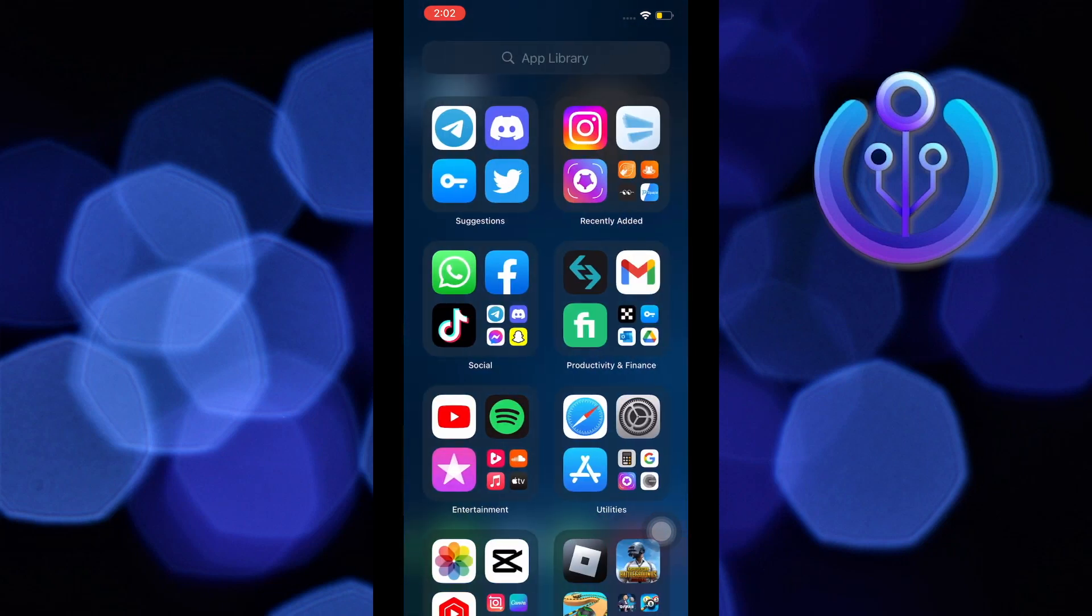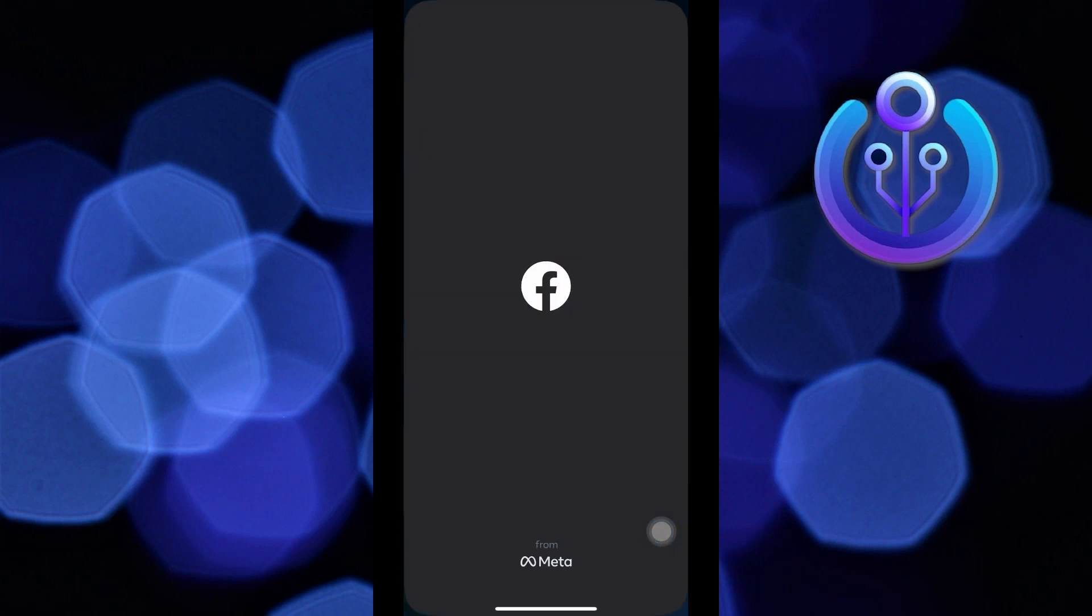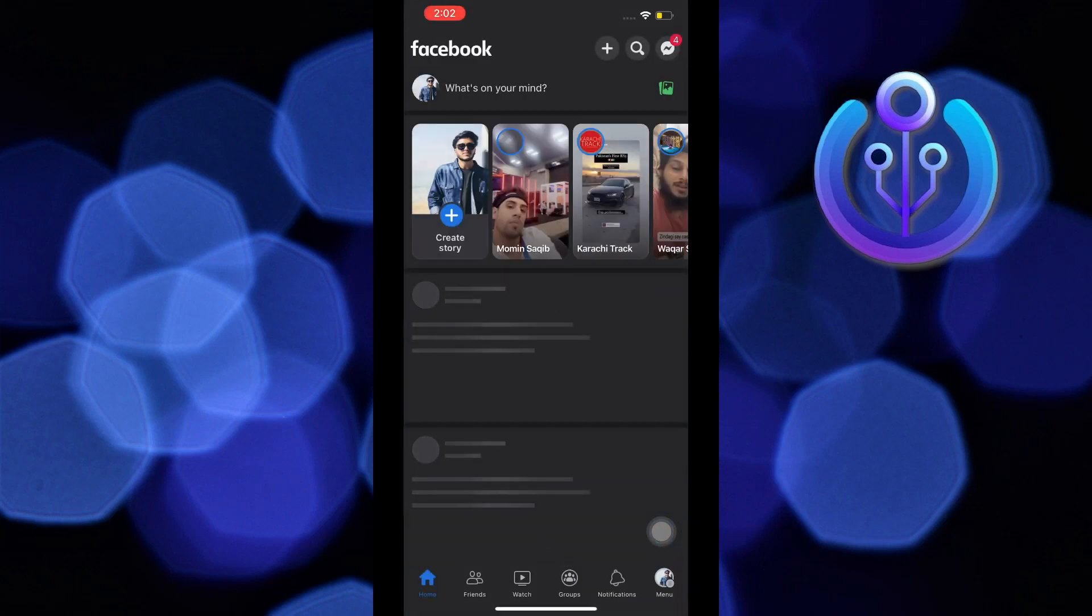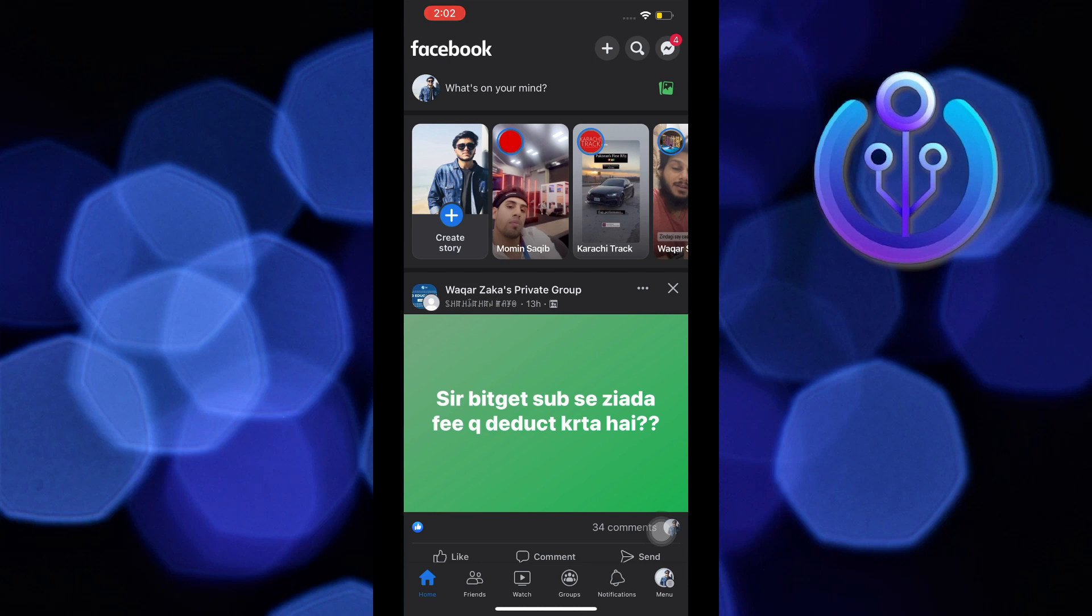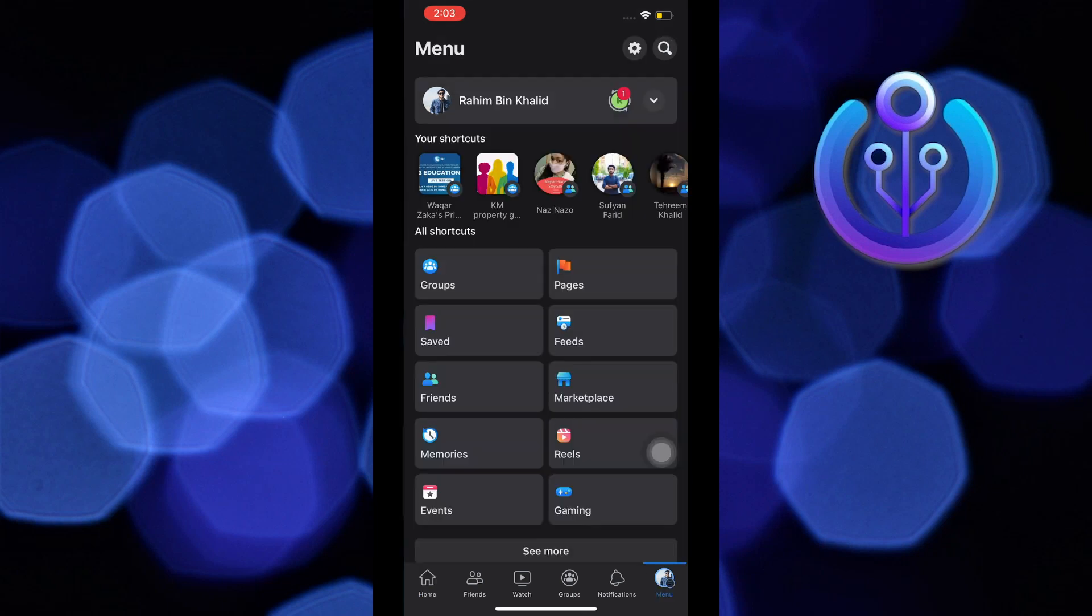First, open your Facebook app. From here, go to menu on the bottom right. Then go to groups.